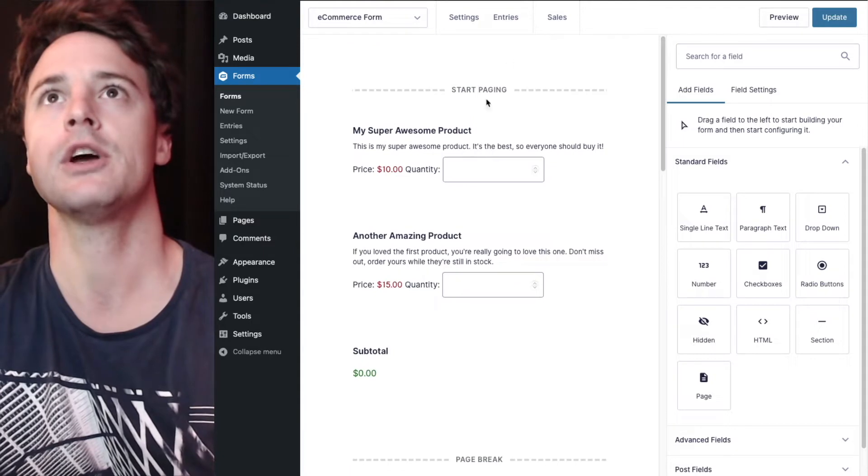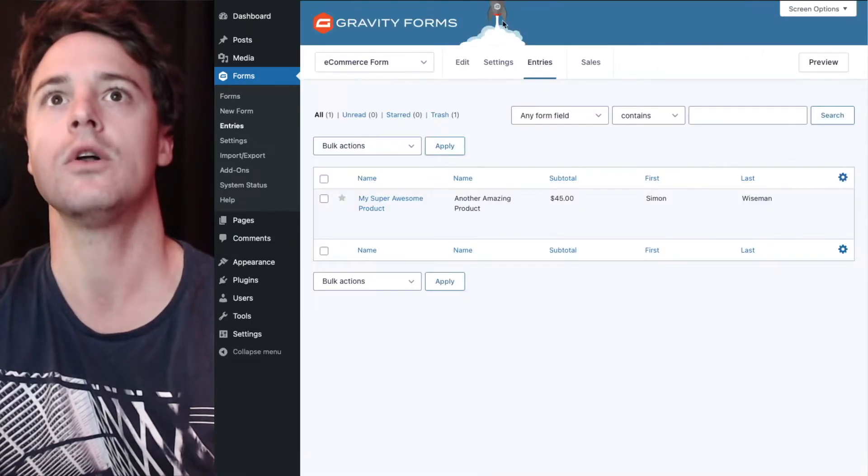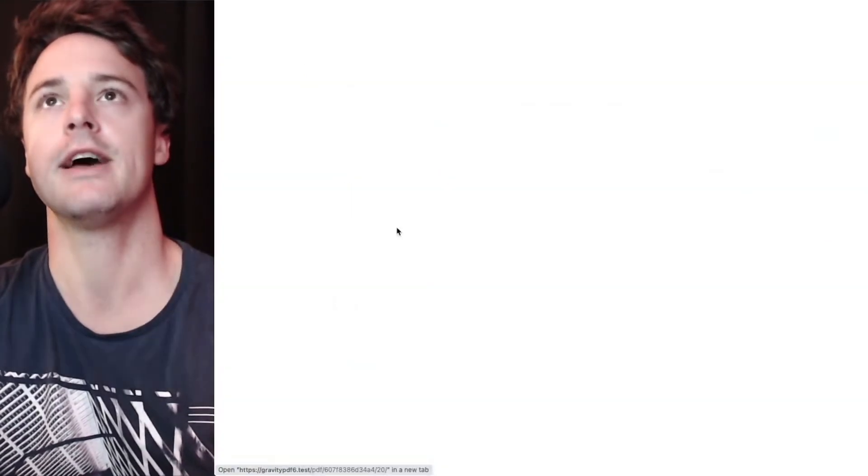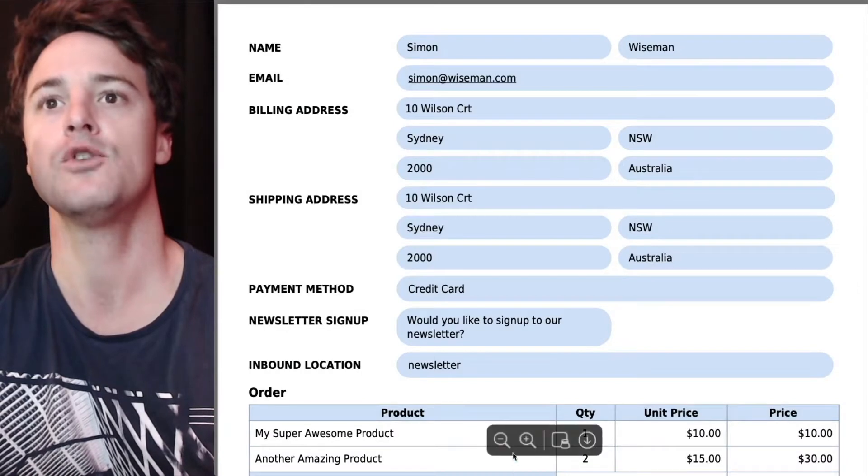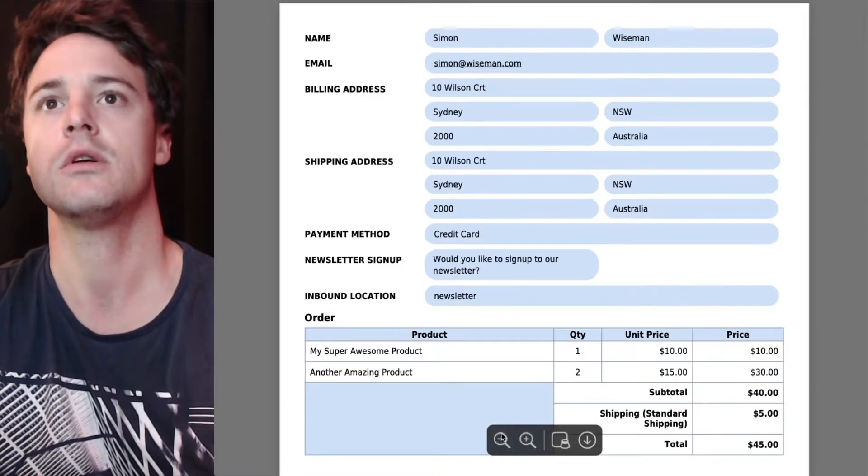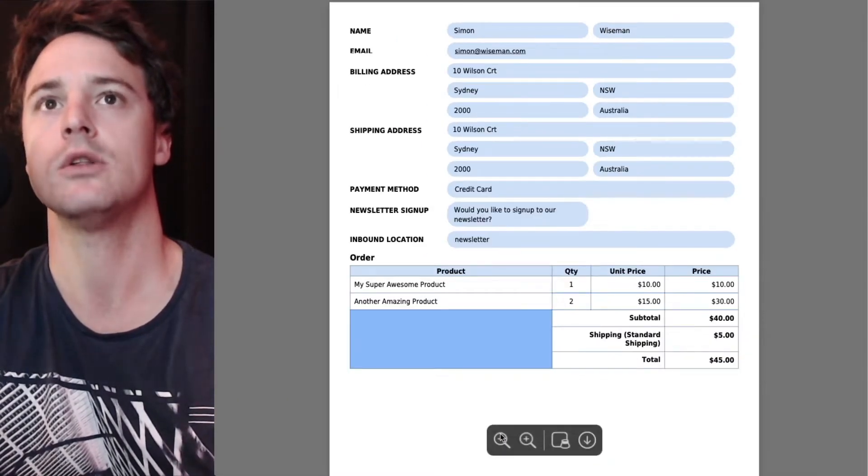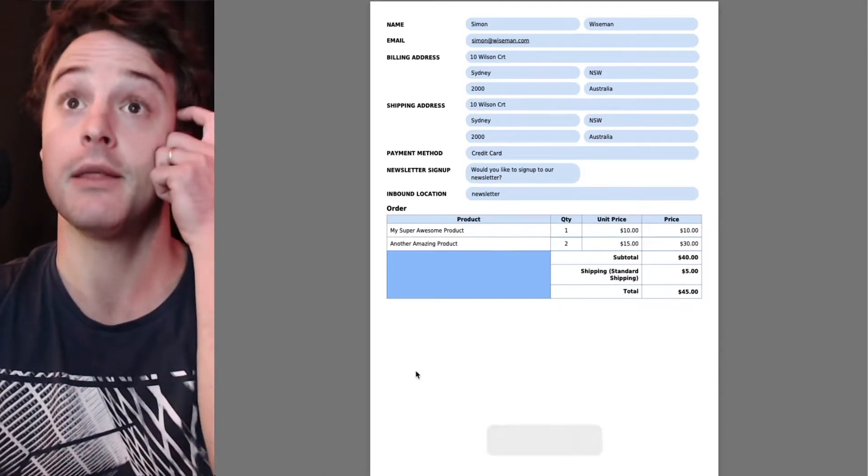So we've already got a PDF set up on the form, it's using one of our paid universal templates and this is what it looks like out of the box.